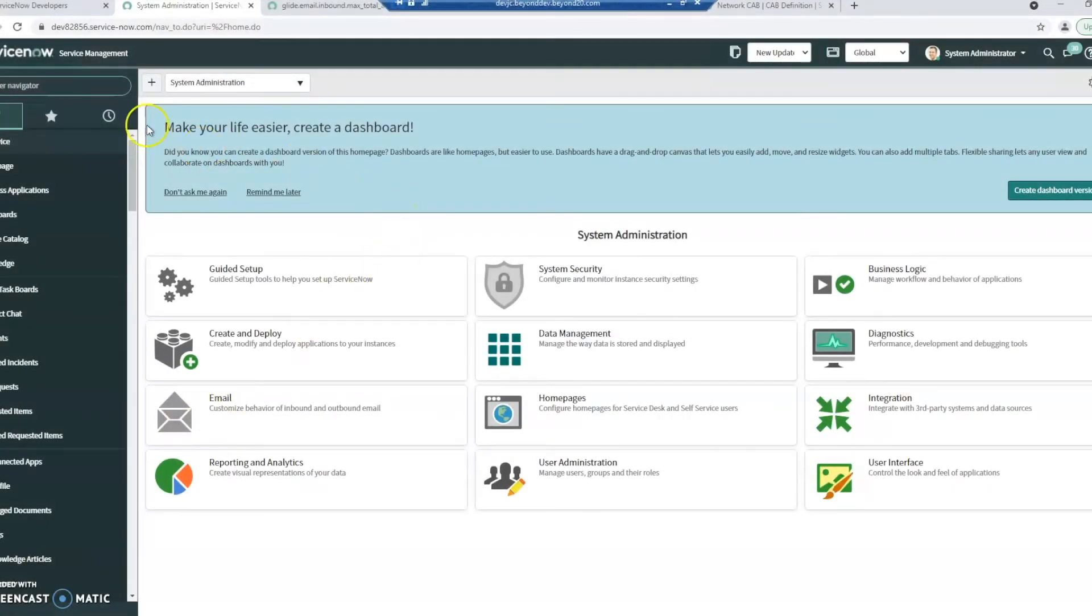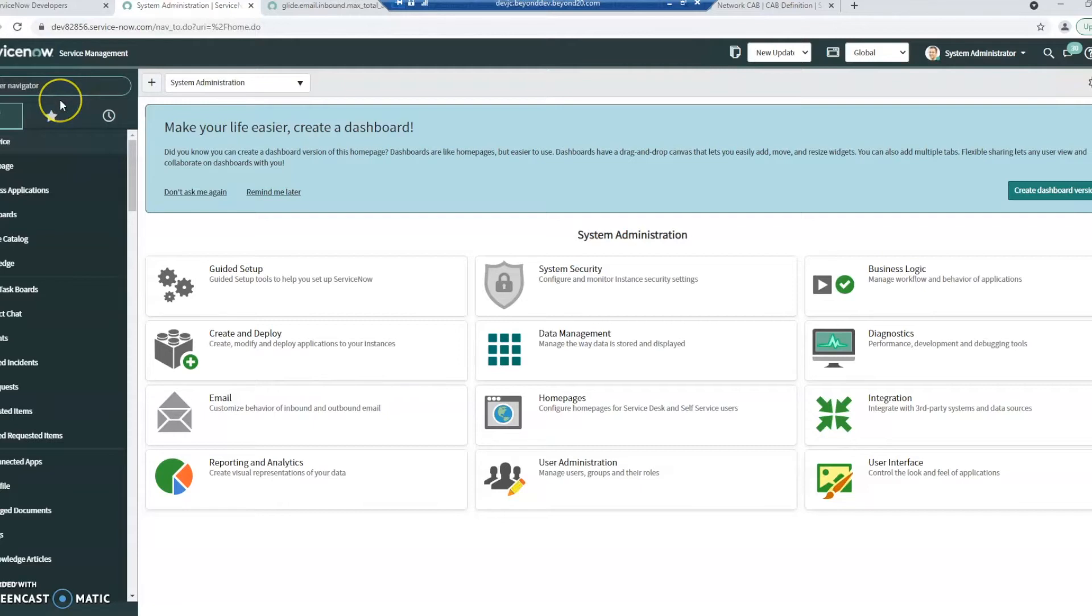Hi, this is Tracy with Beyond 20 and today we are going to look at ServiceNow's Visual Task Boards.